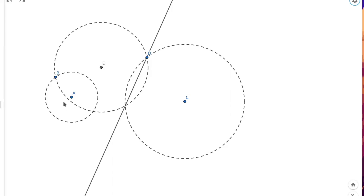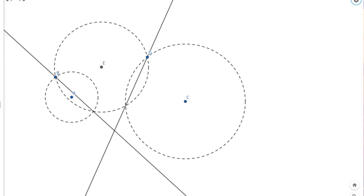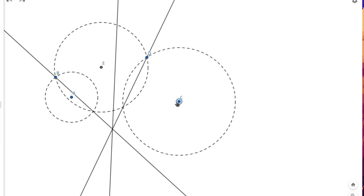Again, we can do the same thing with circles A and E: the radical axis will pass through point B and be perpendicular to line AE. These two axes intersect at a point. Now, we know that the three radical axes of three circles are concurrent, so the radical axis of A and C — which is the one we are after — must pass through that intersection point. Also, it is going to be perpendicular to AC, so we can construct it. And there we go. Right now the circles are not intersecting, so the axis doesn't intersect any circle. But if we move them around so that they do intersect, we can see that it always passes through their intersection points.